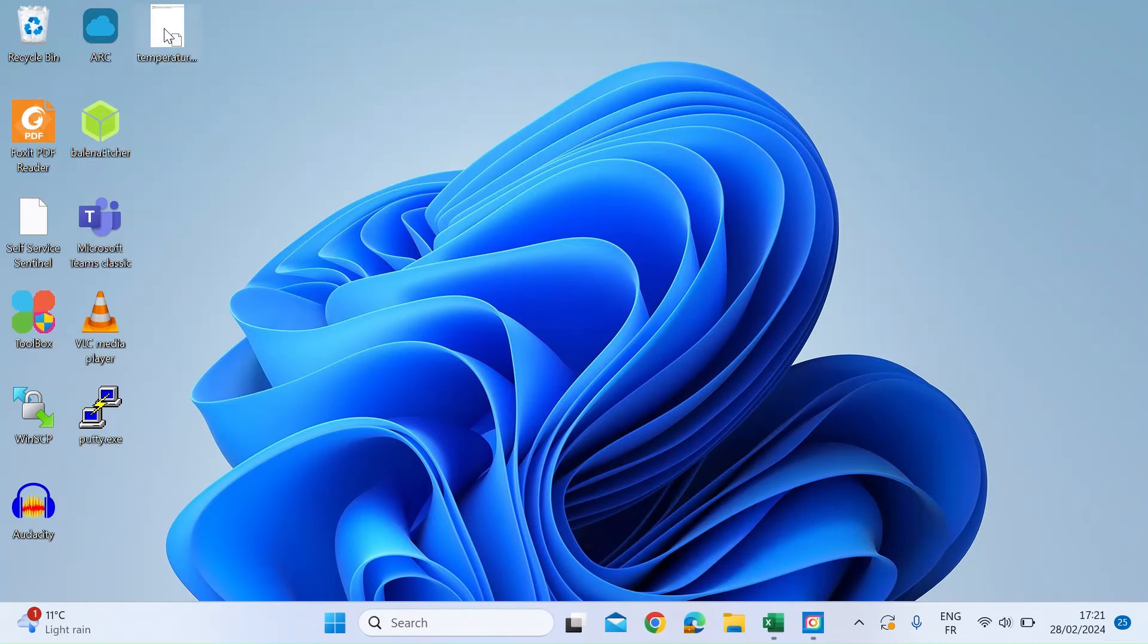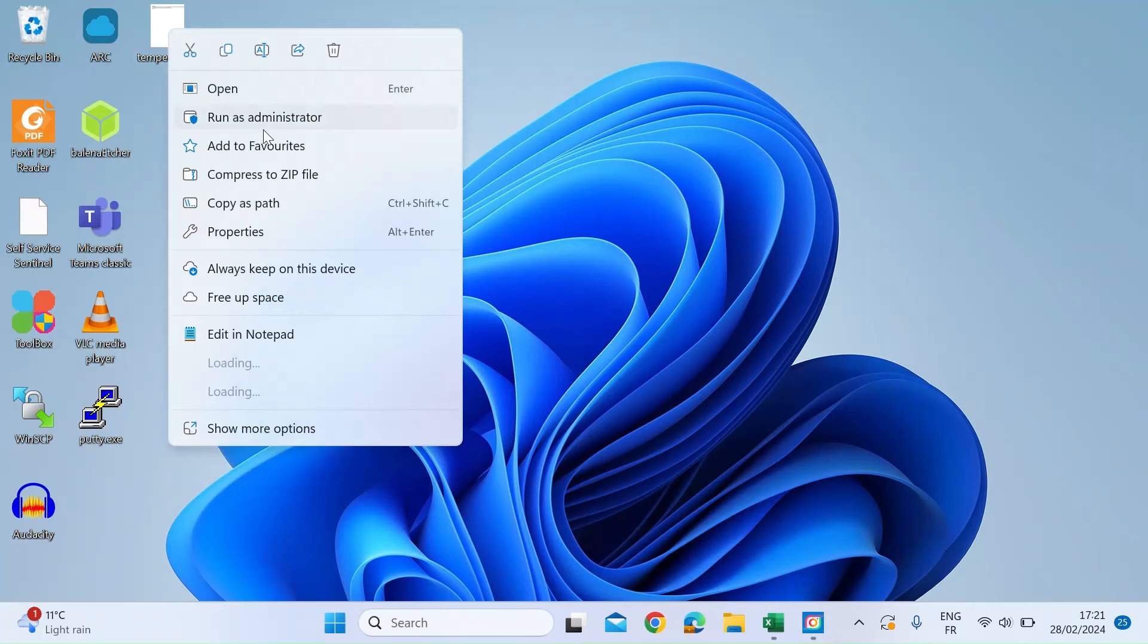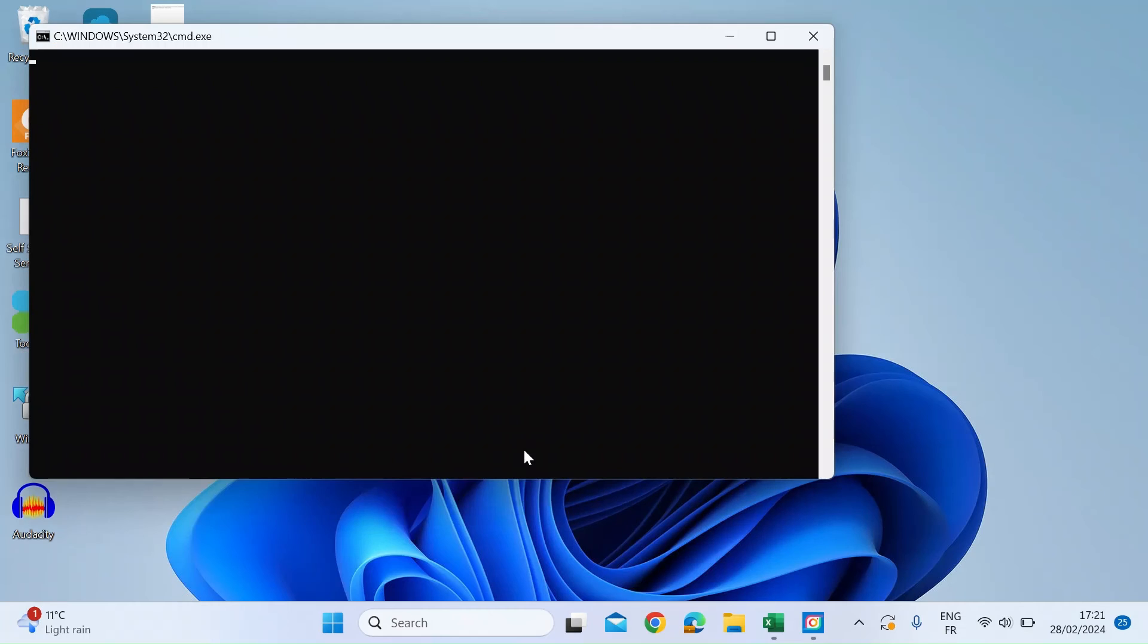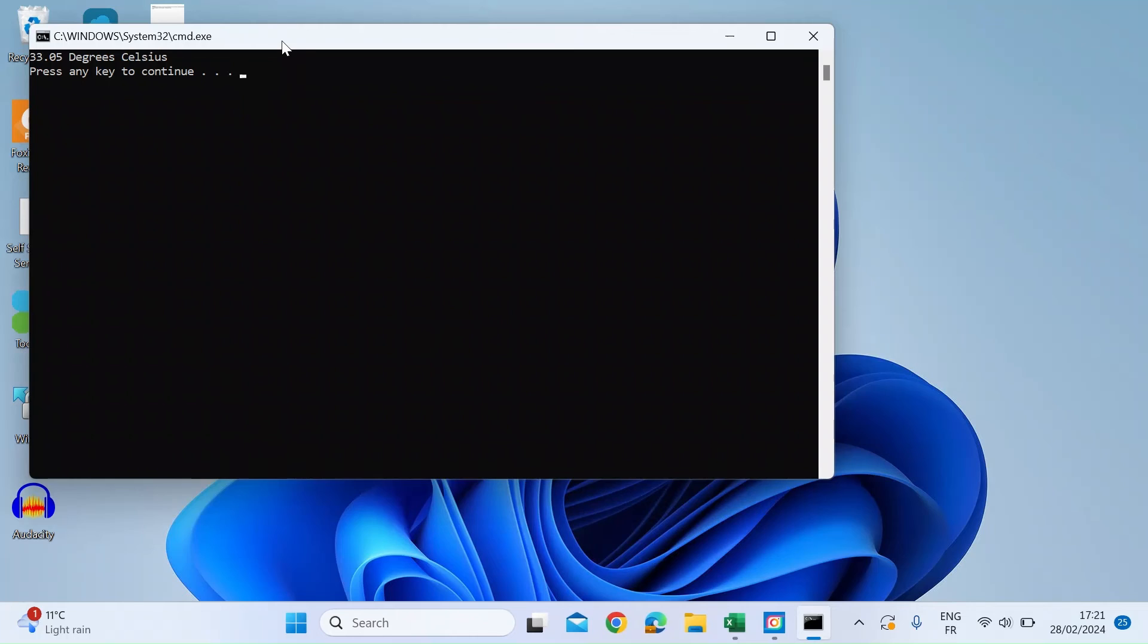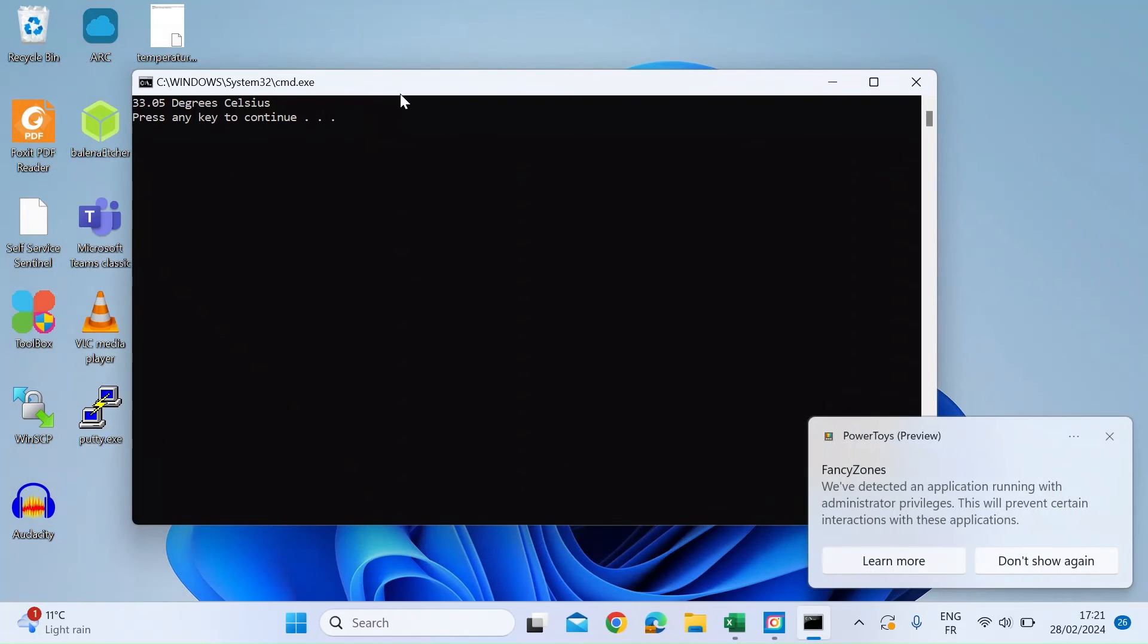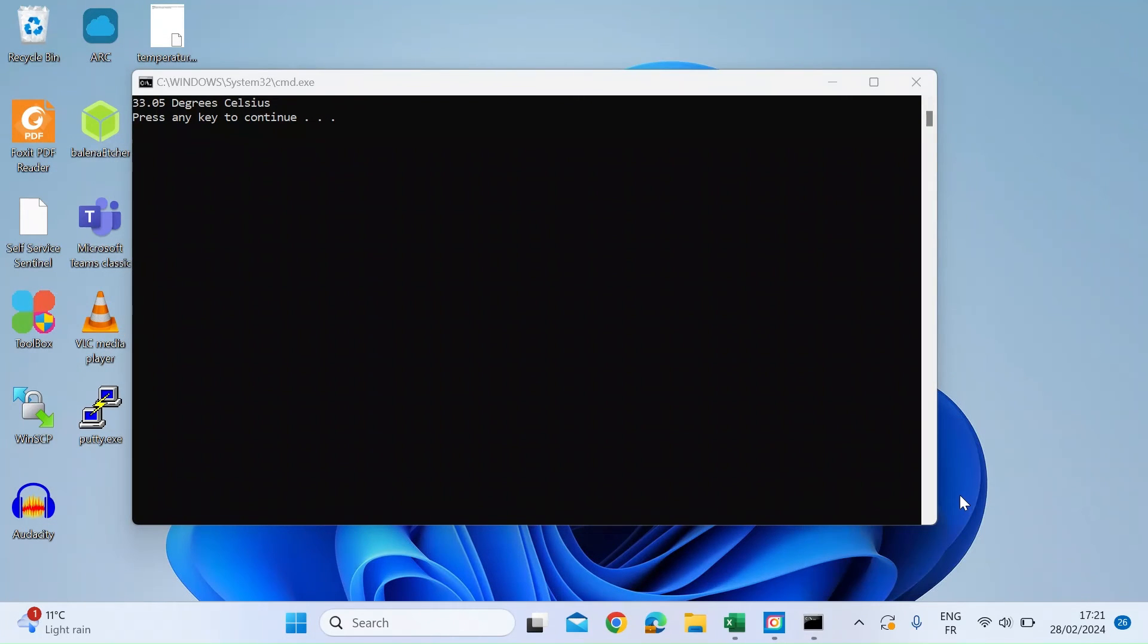If you just leave that on your desktop, from time to time just right-click, Run as Administrator, accept the prompt, and straight away you're going to get your temperature in Celsius on your laptop.